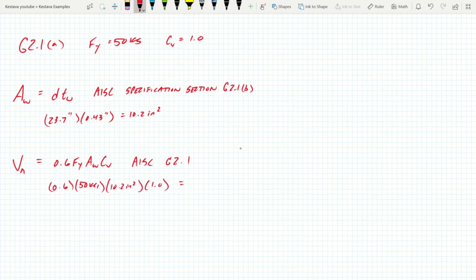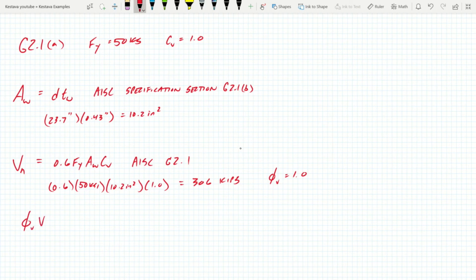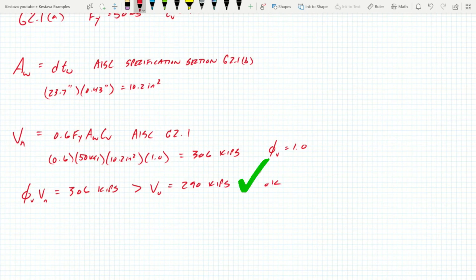And again for this criteria, because we know that Cv equals 1.0, we also know in this case that phi v equals 1.0. So we know that phi v Vn, our capacity, equals 306 kips, which is greater than our demand Vu of 290 kips, which we are okay.